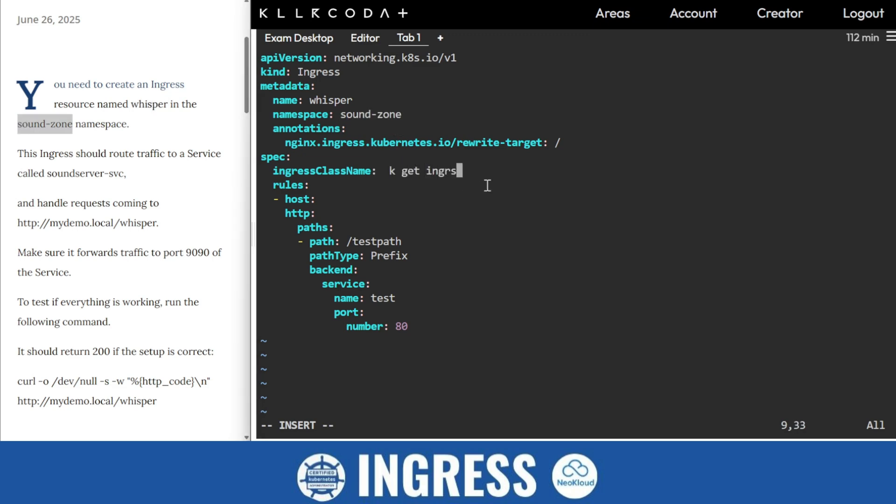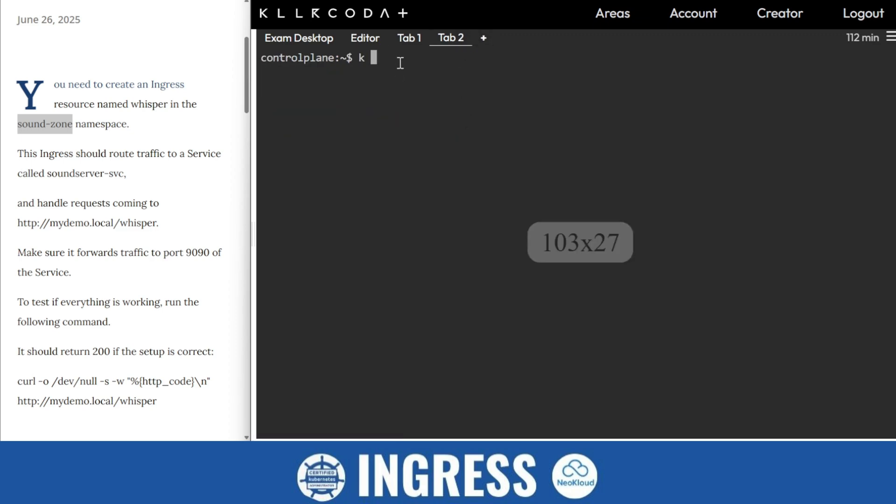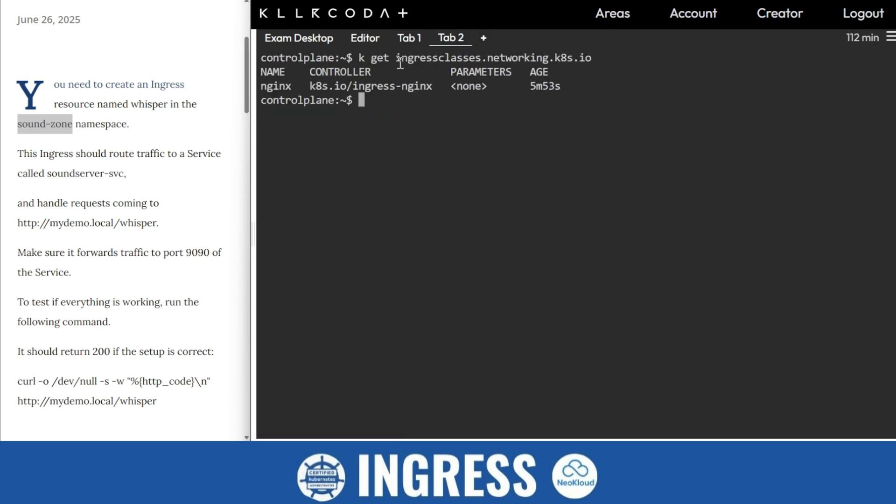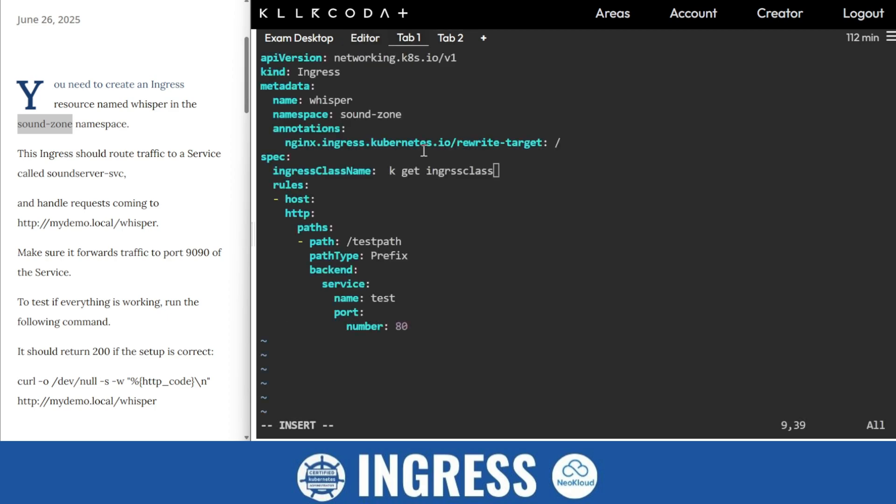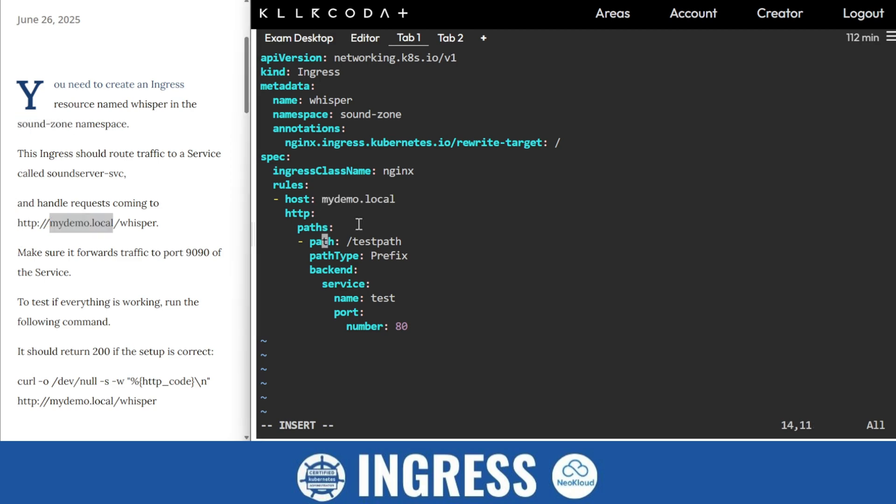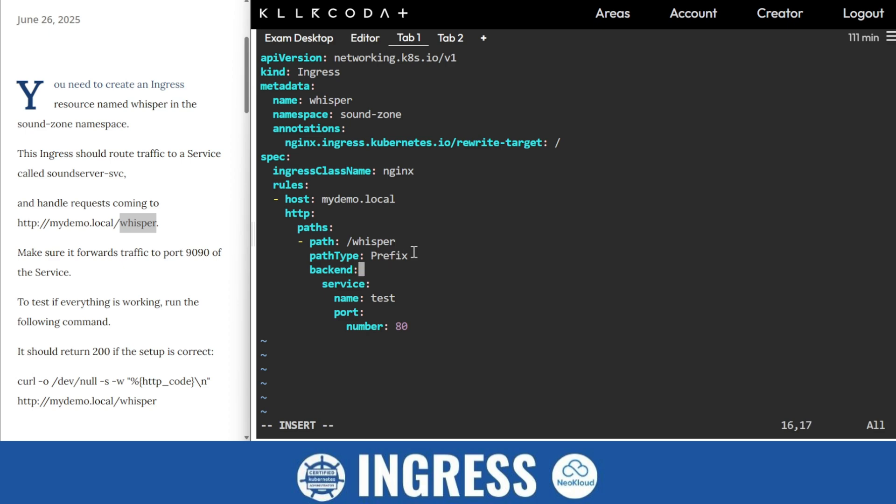This is ingress class name. So kubectl get ingress class. So this is the name nginx. Need to paste it here. Now host, this is the host. Now this path. Where is the path? This is path-based routing, so this is the path. So ignore the dot. So prefix backend service test.